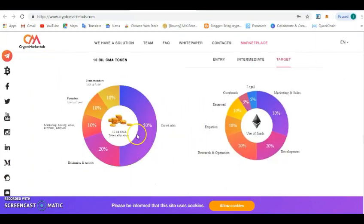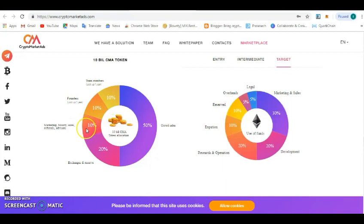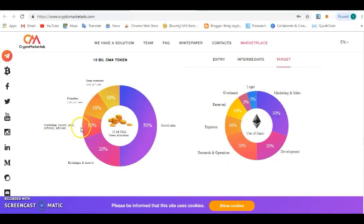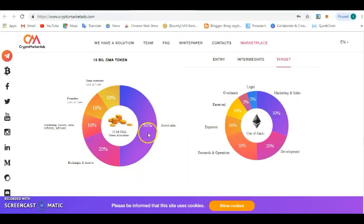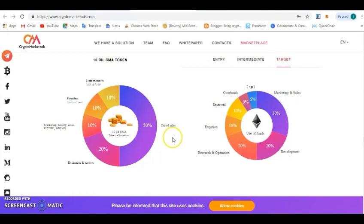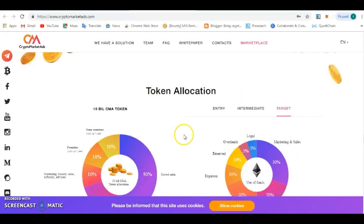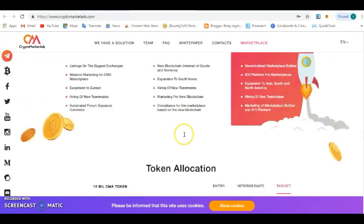These are the tokens distribution and allocation: 10 percent will be for advisors and founders, 10 percent for marketing and bounty, 10 percent for bounty. I encourage anyone that is going to go for bounty, you can assure that you get 10 percent. Also, for the exchange and the reserve, 20 percent, and 50 percent of the token for crowdsale. A lot of money to cash out from the crowdsale.